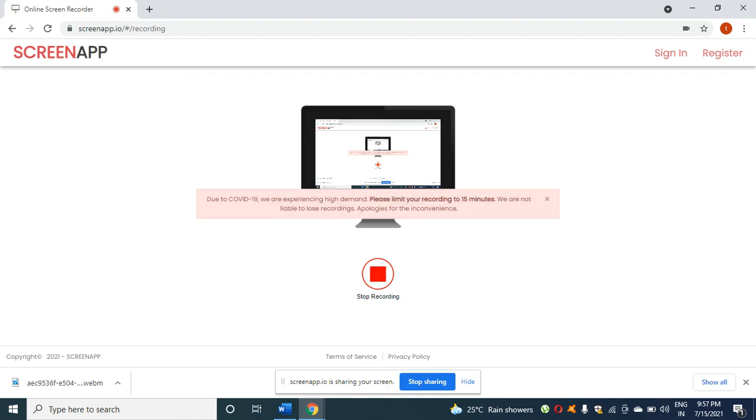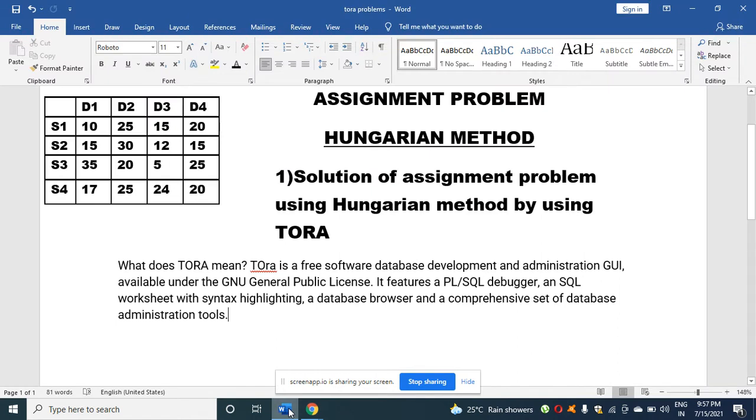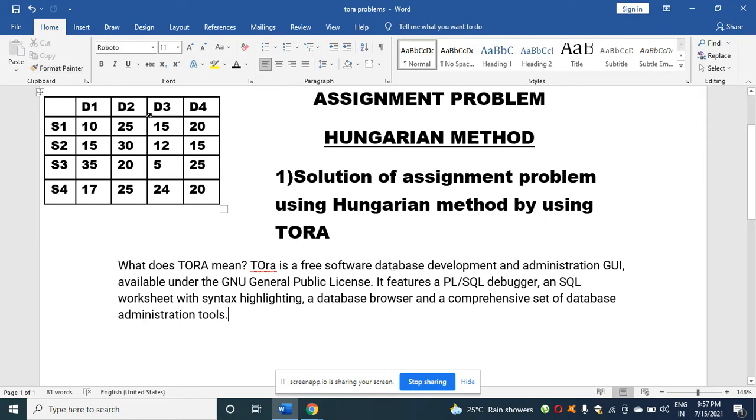Hello students, today I am going to discuss an assignment problem using the Hungarian method. I'm going to solve this assignment problem using the Hungarian method with TORA software.